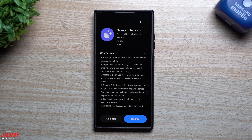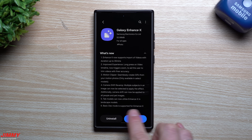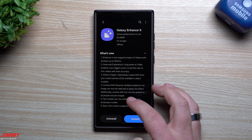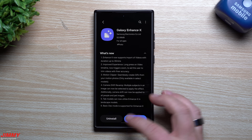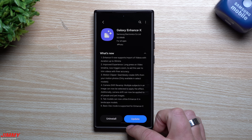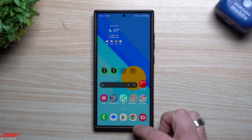Tab models can now utilize Enhance X in landscape mode, and basic DEX mode is also supported. This update happened just a couple days ago on November 22nd.